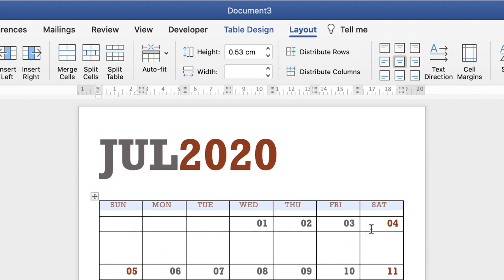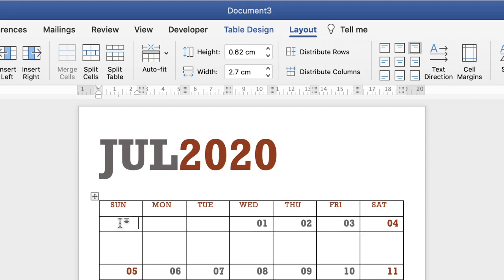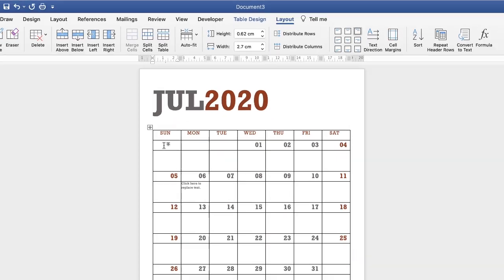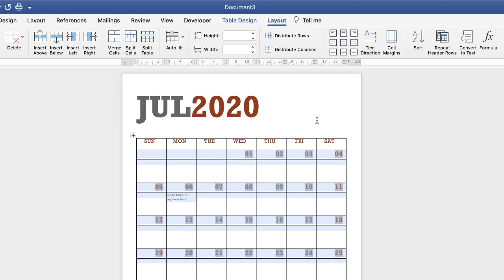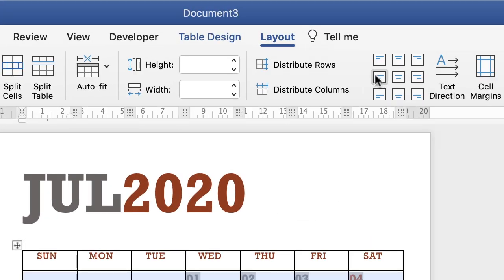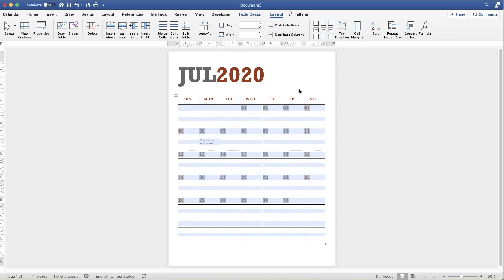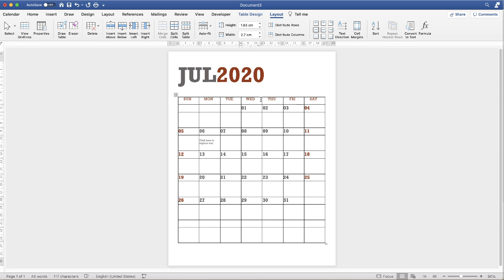If you want to do the same with the numbers, be careful — selecting the entire table will also affect how you type in those cells. So if you want your writing to be left-aligned but your numbers centered, selecting the whole table would put text in the center too. Instead, select everything except the days of the week, then choose Center Left — that's where the numbers will sit, and any typed text will appear to the center left.